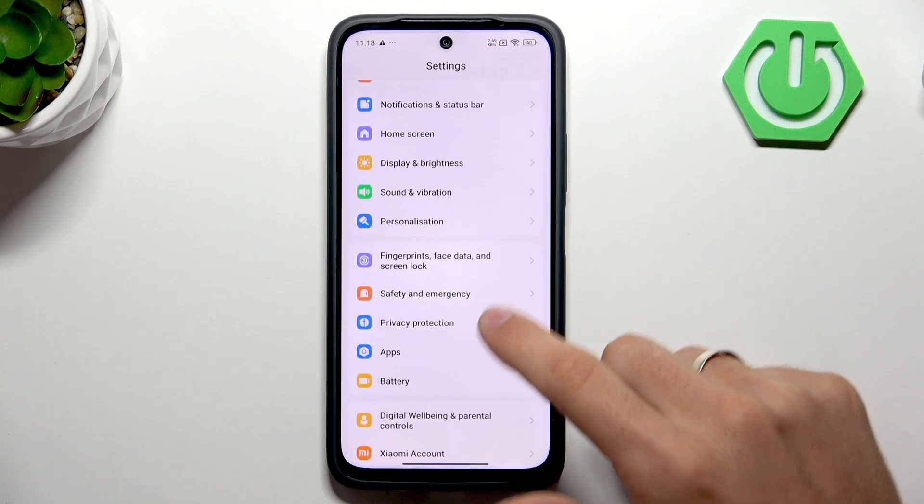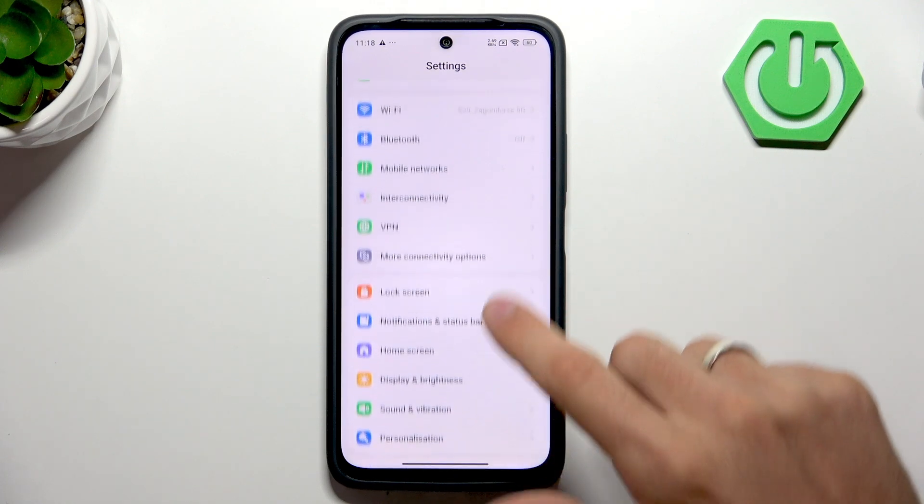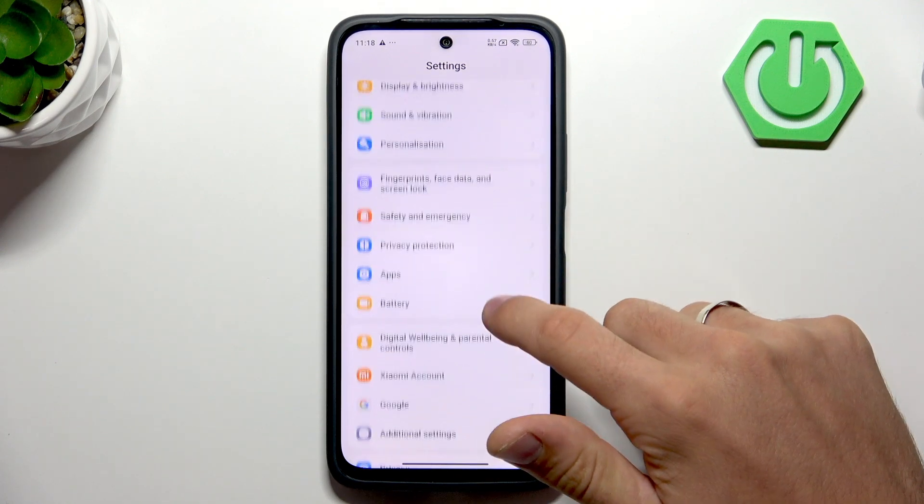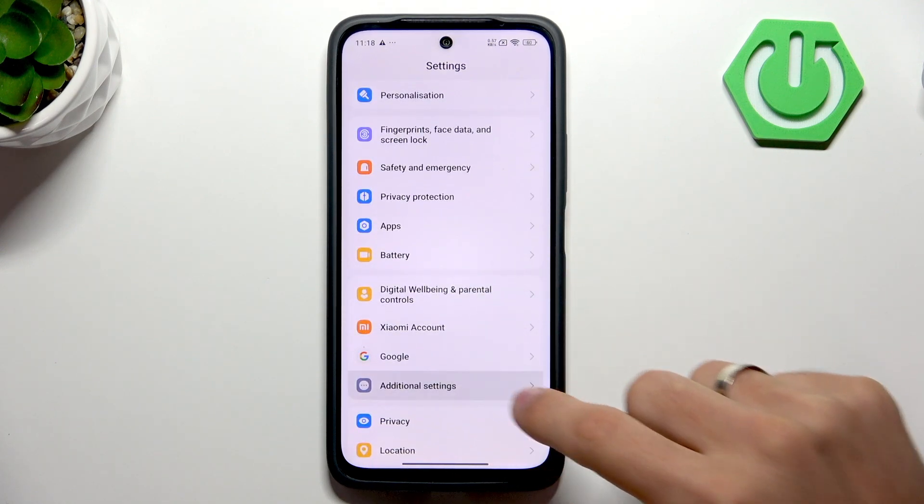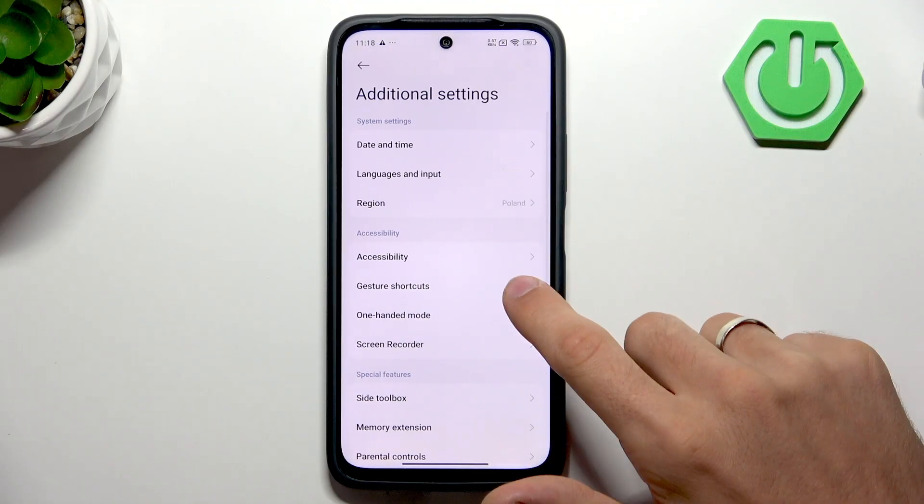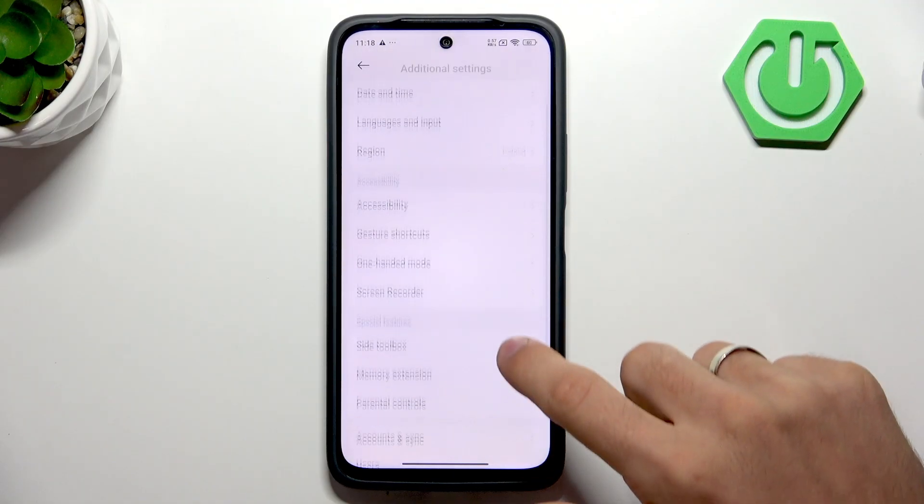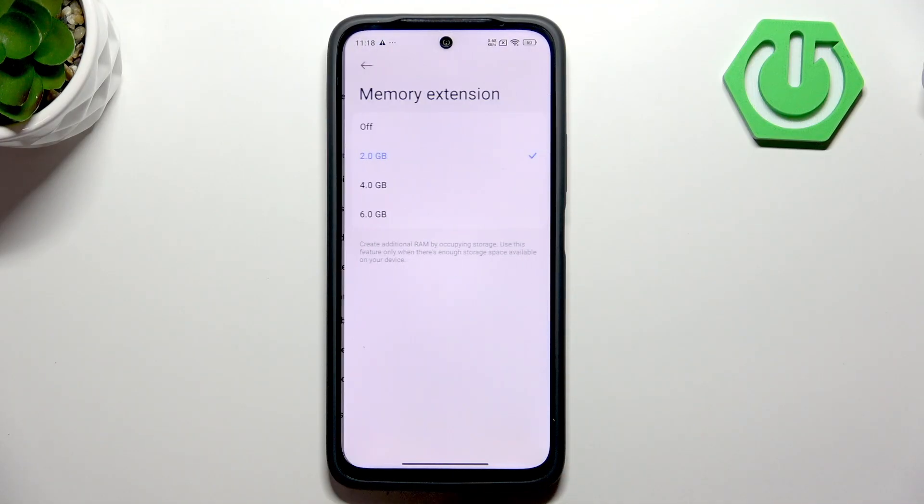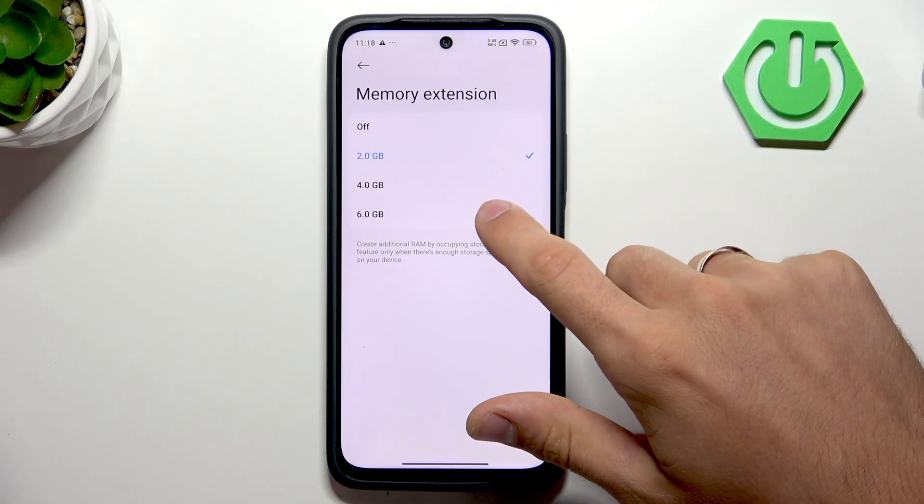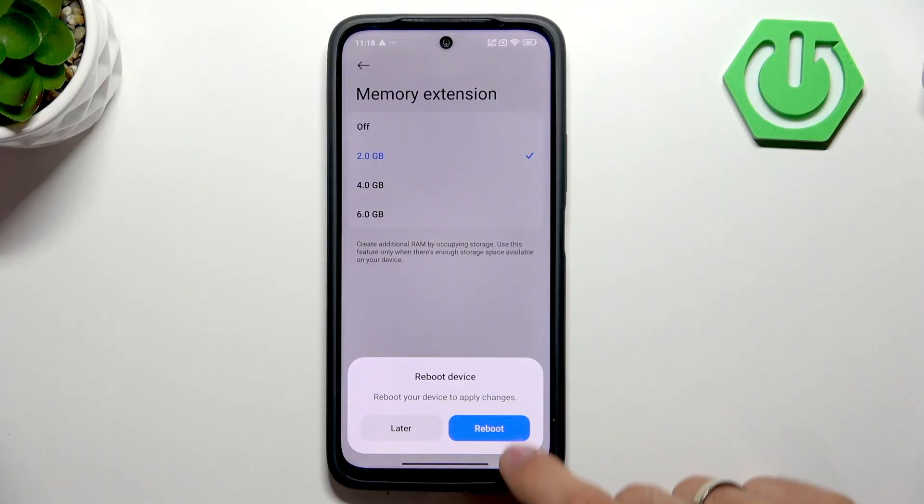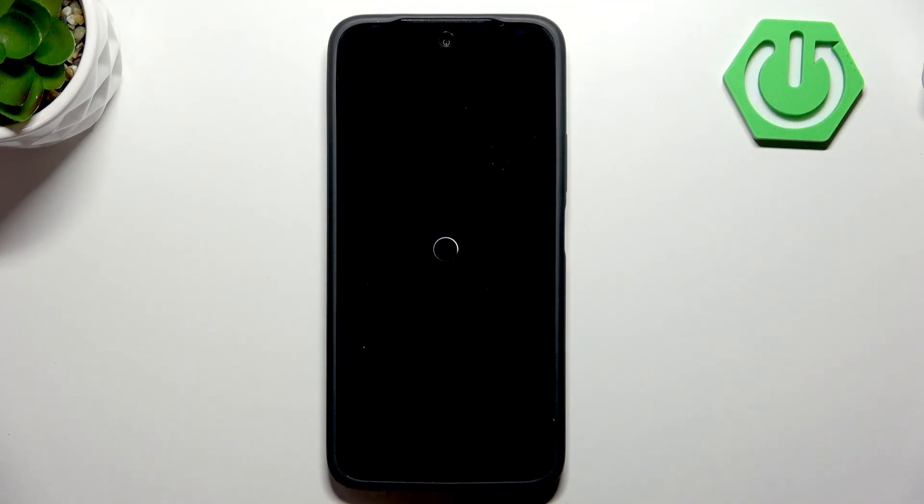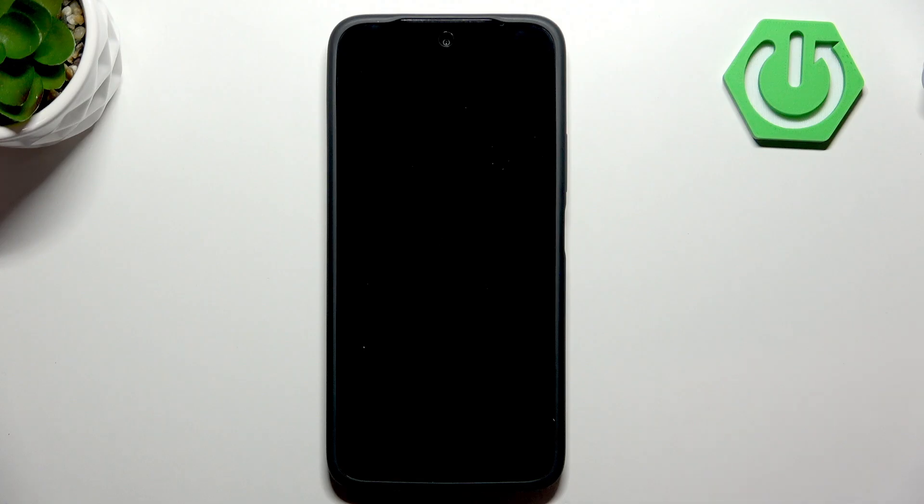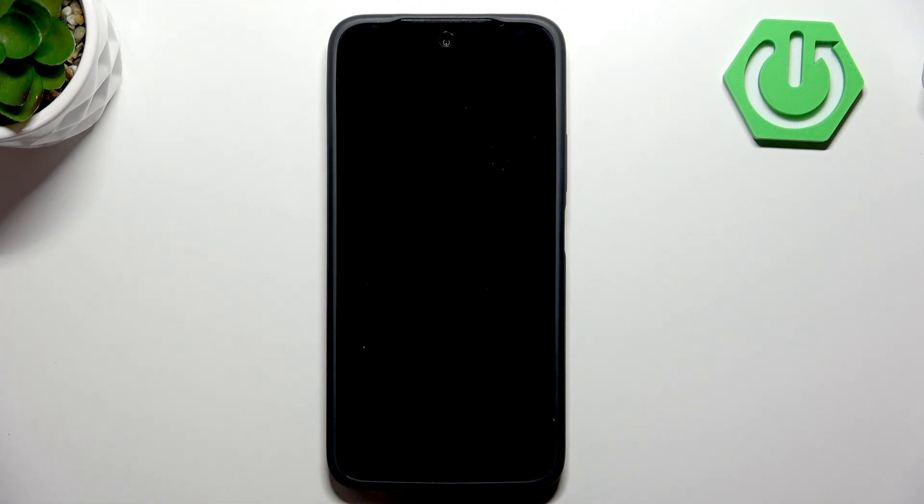So you can open additional settings, click RAM memory extension and enable six gigabytes mode and click reboot button. And after reboot, you will have six gigabytes of physical RAM plus six gigabytes of virtual extended RAM.